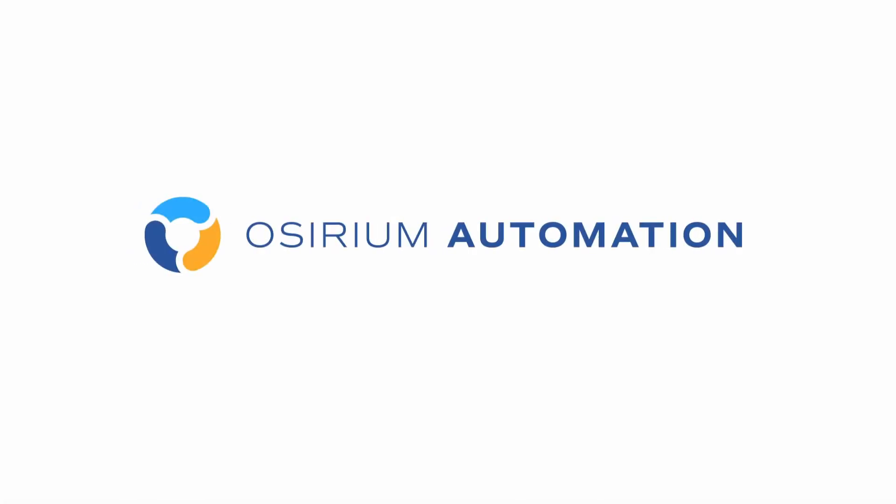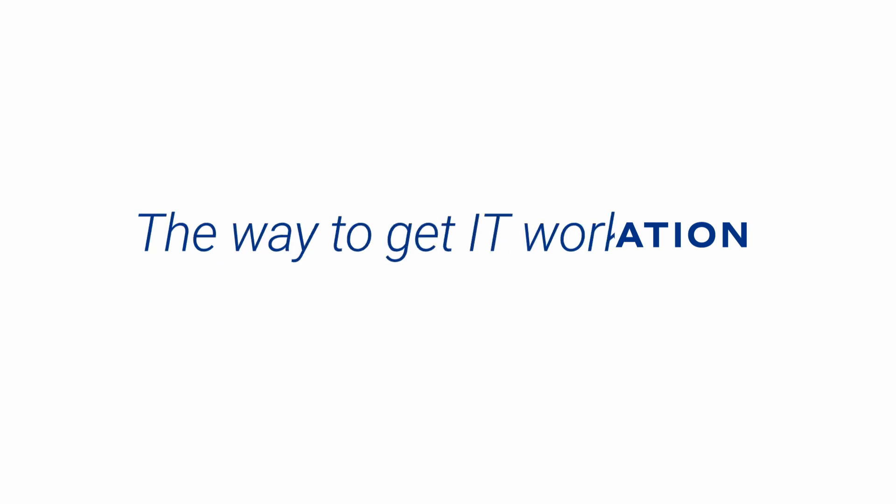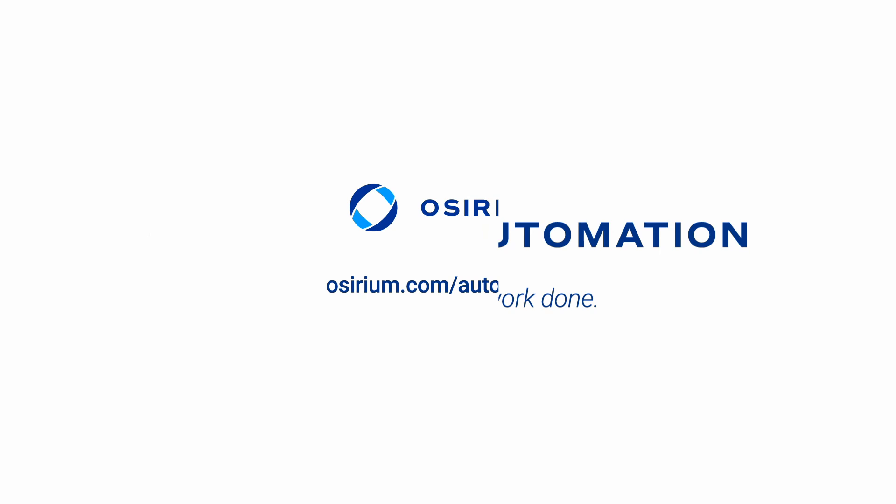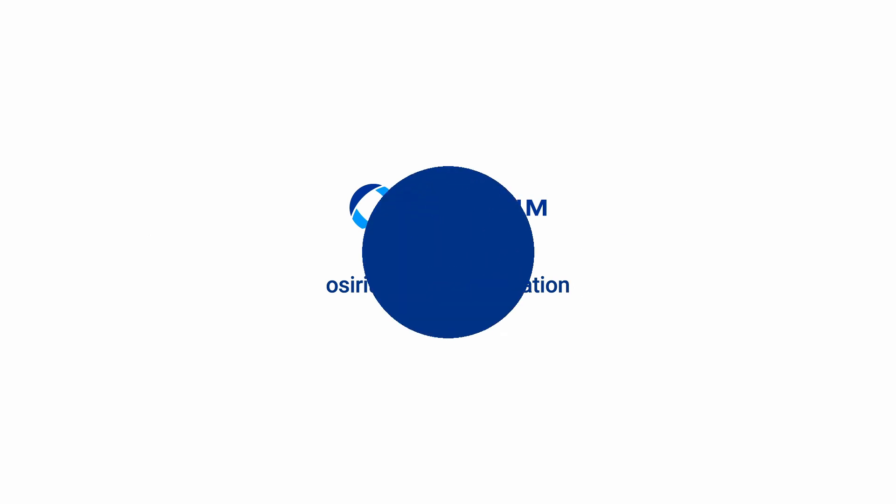Osirium Automation is the perfect way to get IT work done. Visit Osirium.com/automation for more examples, or to get in touch to discuss how Osirium can help you automate IT.